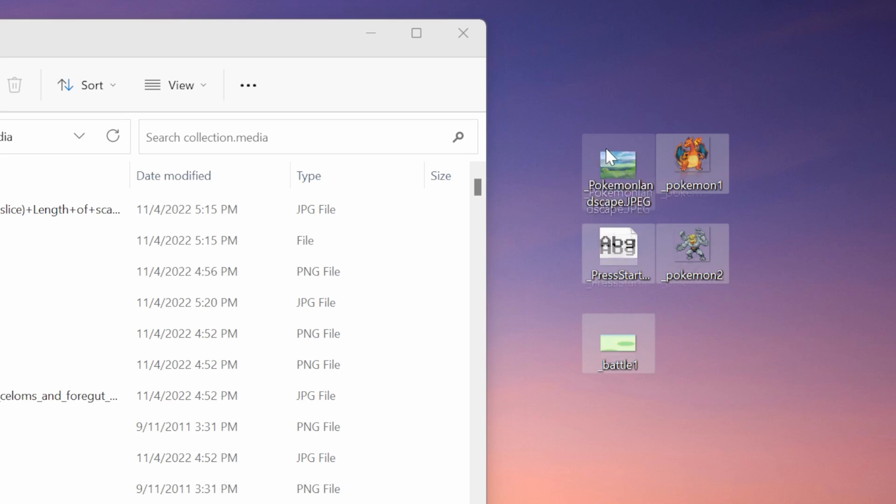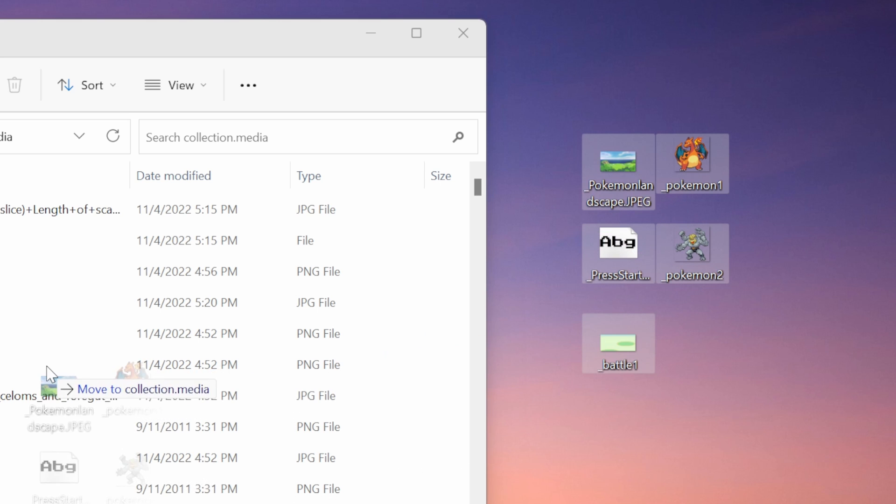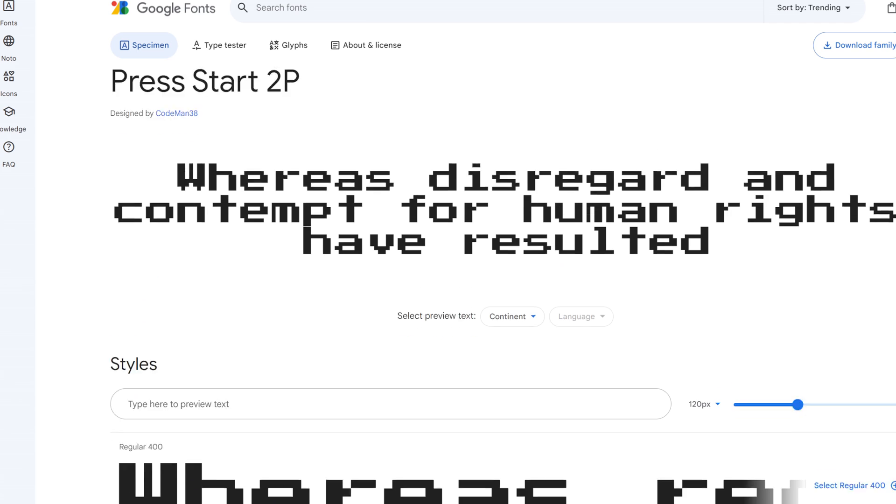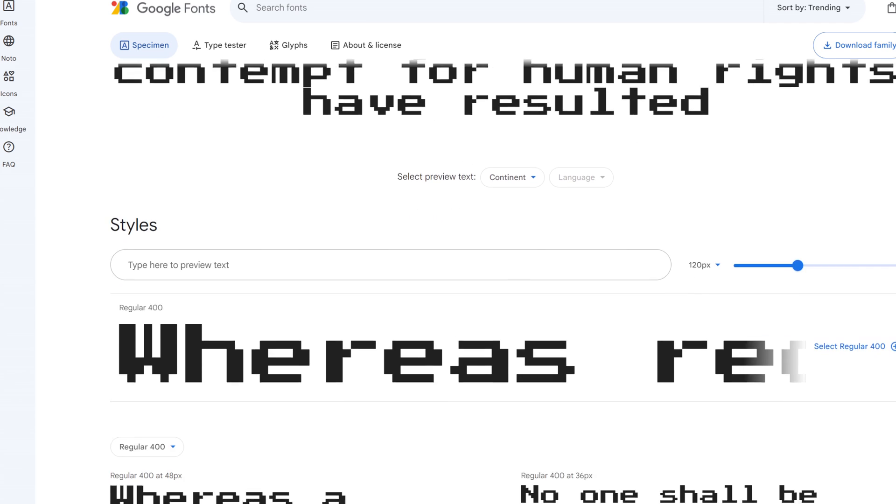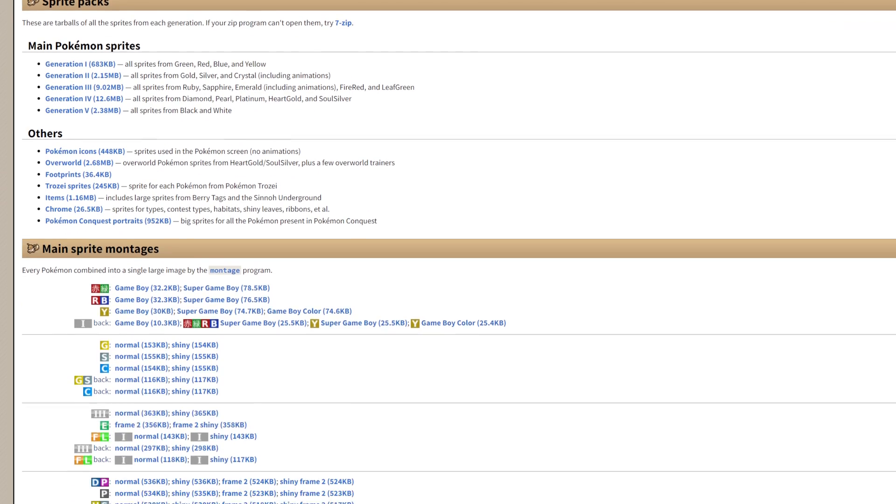Make sure to write down the exact file name of any media you plan on using — the names you give to ChatGPT need to match these files exactly. Then you can just drag these files into your media folder and you're ready to get started. I used the Press Start 2P font from Google Fonts, which had a Pokémon feel to it. I also downloaded some Pokémon sprites and battle landscapes from a totally legitimate and legal source.